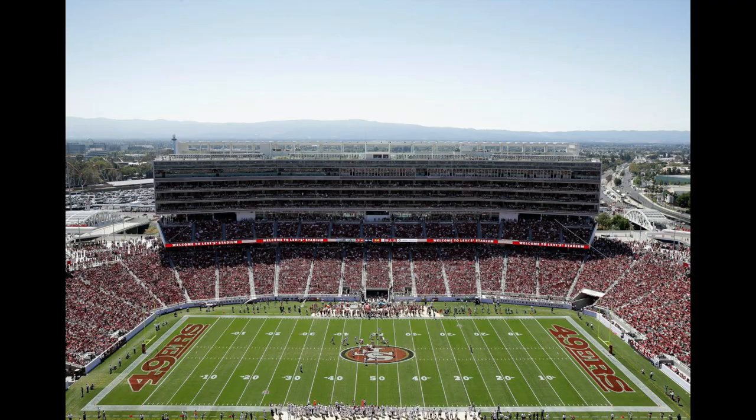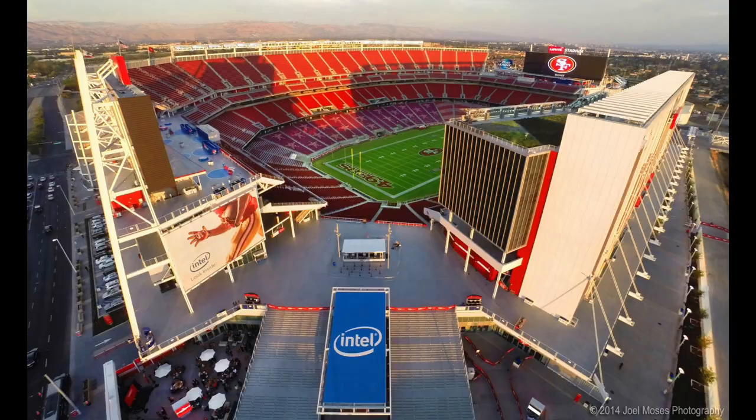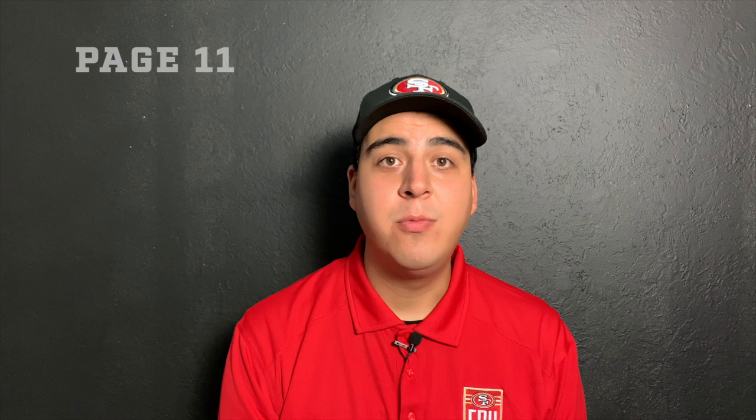You'll notice it in the team jerseys with the color choices, in the stadium design with the different lines, colors, and shapes, and the signage around the stadium that uses colors, lines, forms, and much more. If you have access to our digital playbook or a printout, we're going to focus on page 11. This page is about the elements of art in the game of football. So let's take a minute to understand our terms.